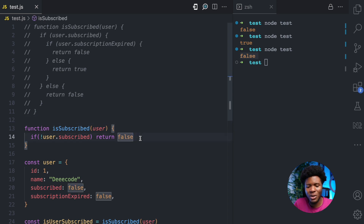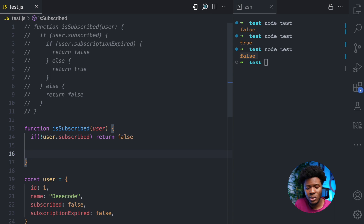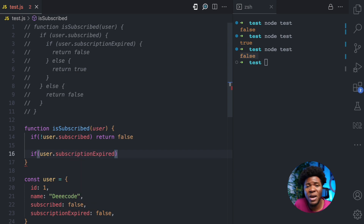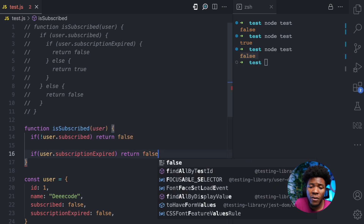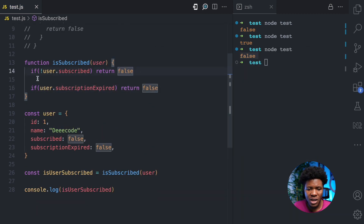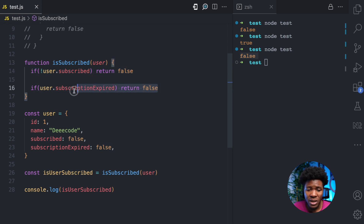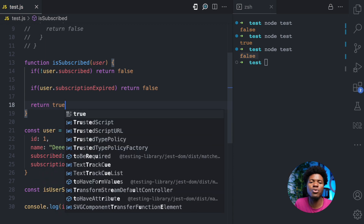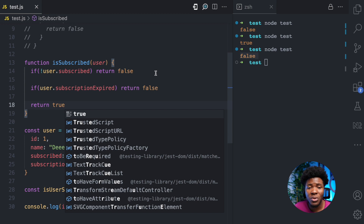Here I'm going to have another guard clause. What I'm going to do is: if user.subscriptionExpired — meaning if the subscriptionExpired property is true — then I'm going to return false again. So I have the first guard clause: return false if the subscribed property is false. And a second guard clause: return false if the subscriptionExpired property is true. Now in the case that these two conditions do not end the function, here I can return true.